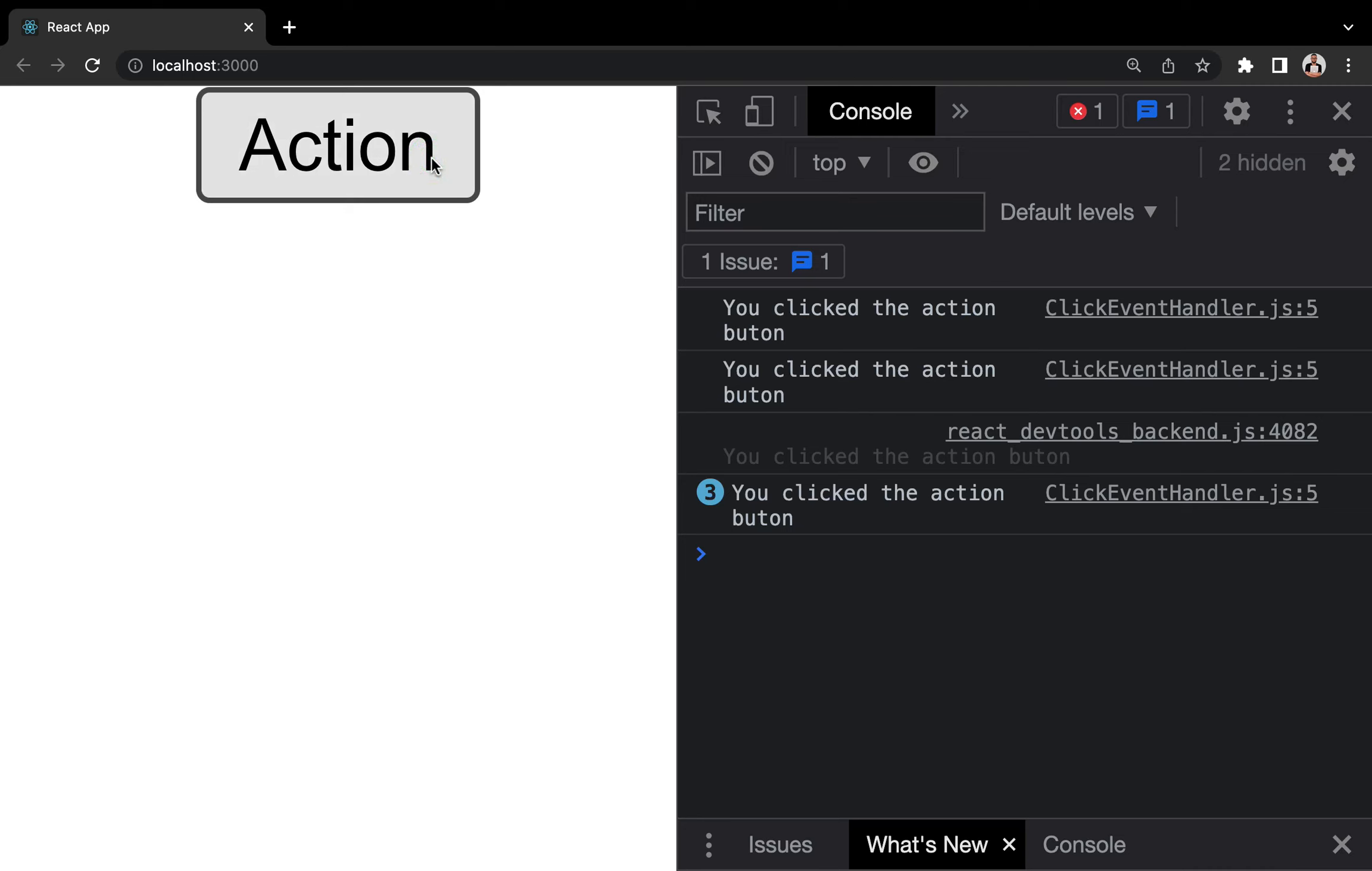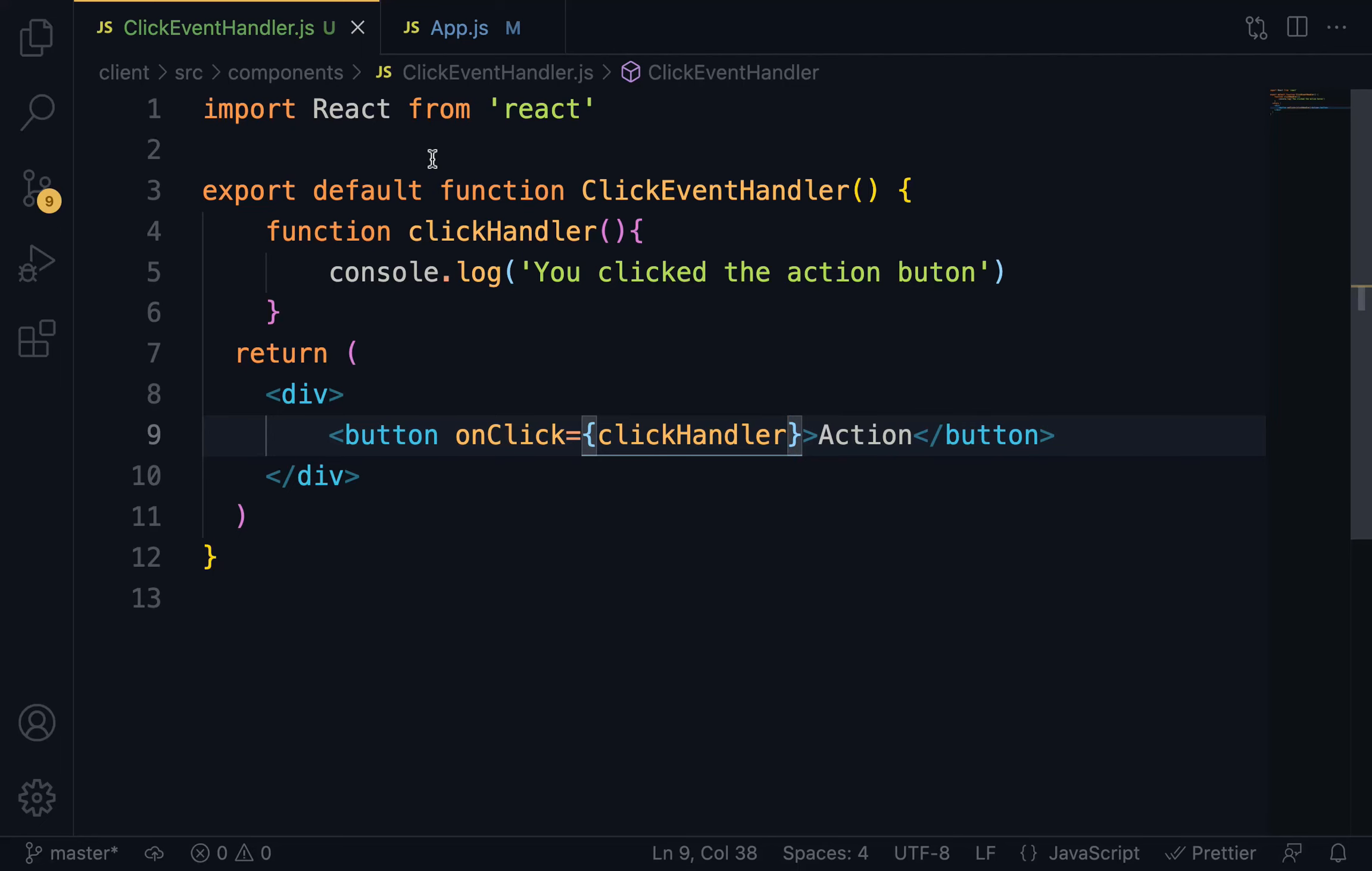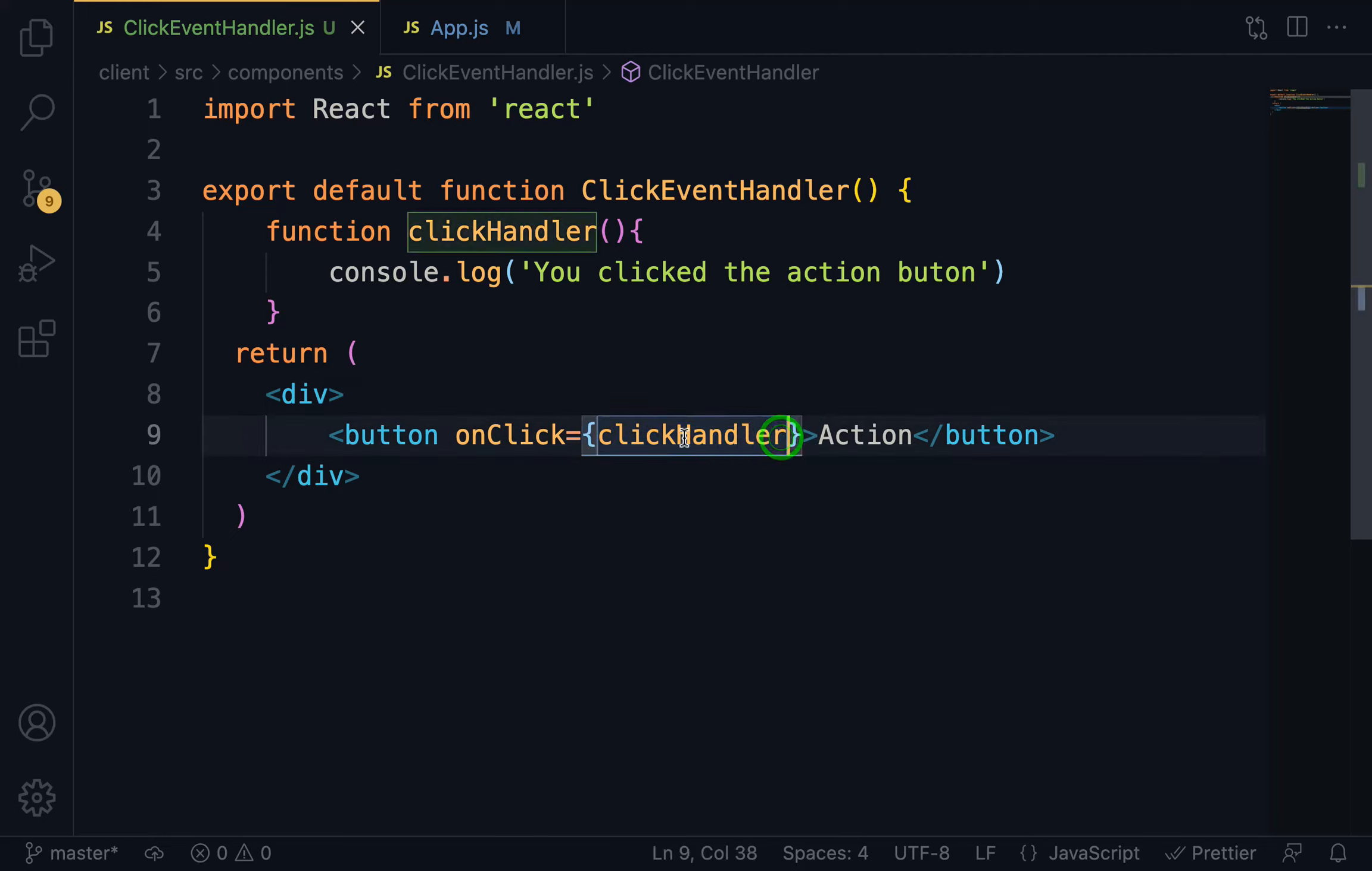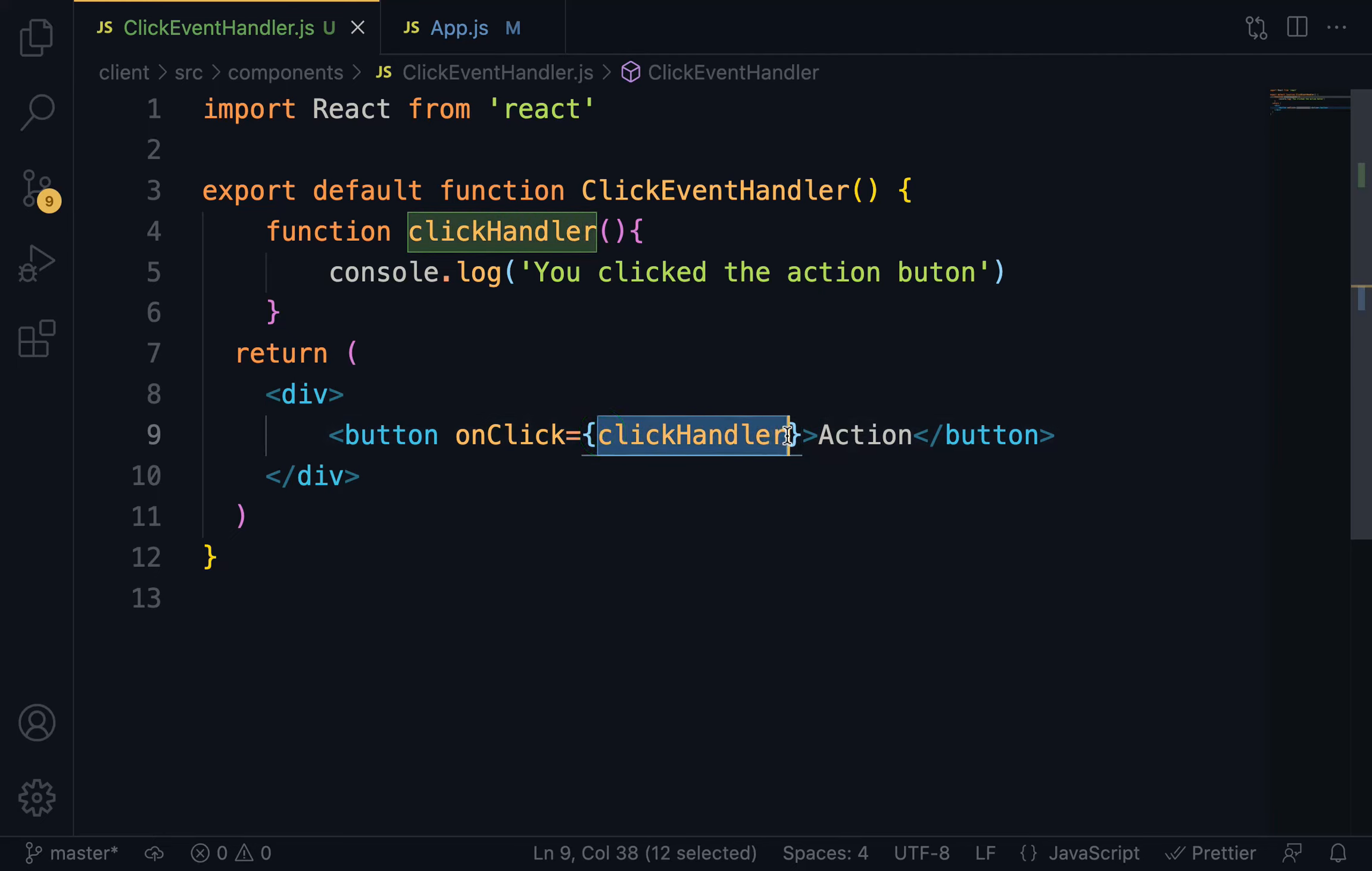To recap, event handler in React.js is written in camel case, which implies you capitalize the first letter of every word except for the first word. And after that, you have to set it to a curly bracket, and right within the curly bracket, you just have to pass in the function. It's as simple as that.